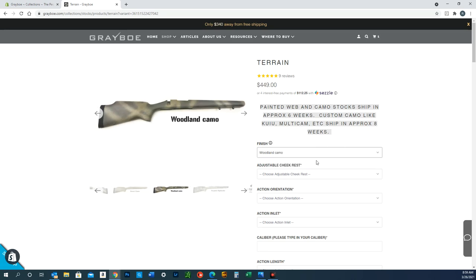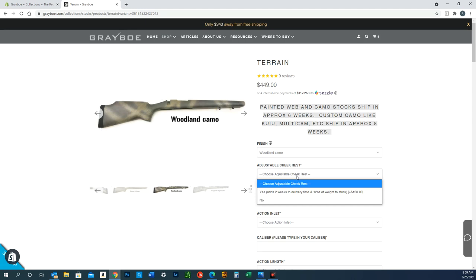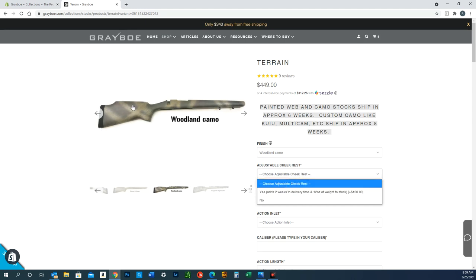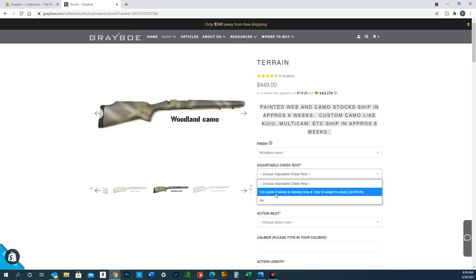Next is adjustable cheek rest. If you want an adjustable cheek riser installed, it does add two weeks to the delivery time and it does add some weight and there's an upcharge for that. So if you want that option, select yes; if not, select no.